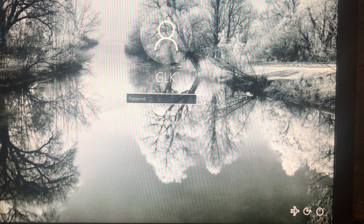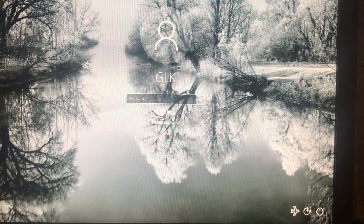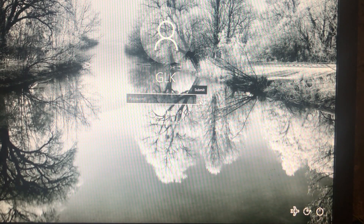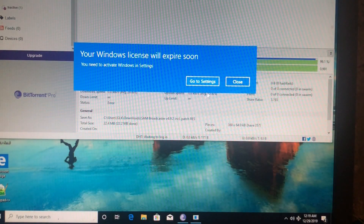Just click to sign in and there we go — everything is fine. Normal user account password has been removed successfully.